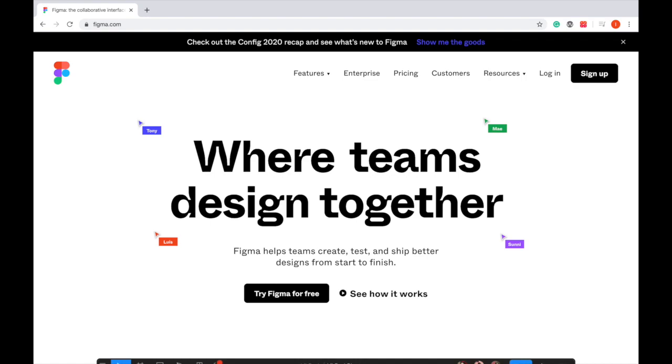Figma is a web-based UI design tool. You can use it without installing any application. What you need to do is visit Figma website and sign up a new account.